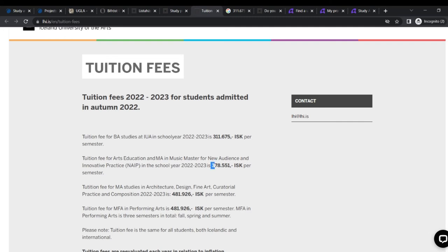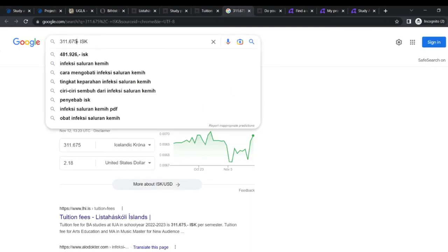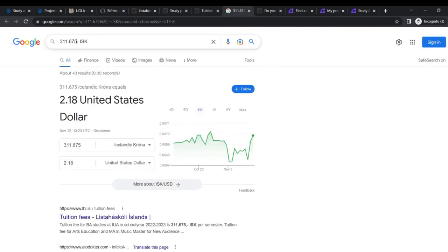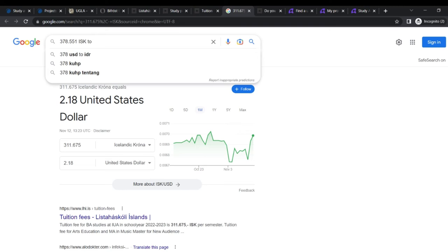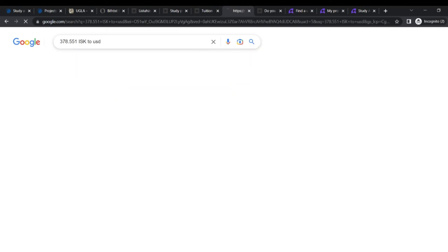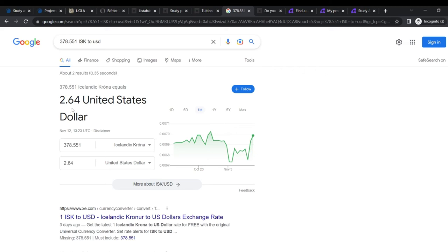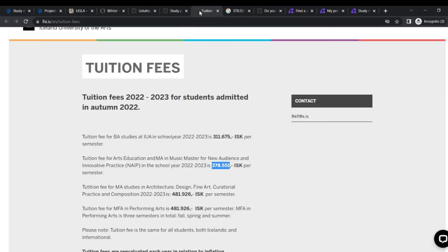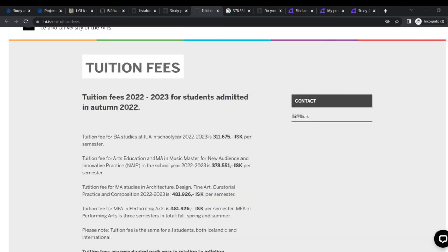Let's check this one out. So you come to Google and then you put it in as an ISK, I guess, to US dollars. That's two, are you serious? 2.64 US dollars. So it's actually not, it is, it's no money at all, right? So that is for arts education and MA. It's free, I guess, basically.